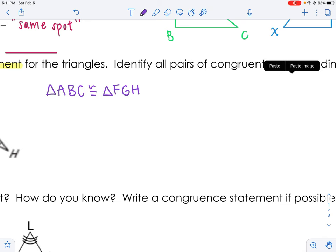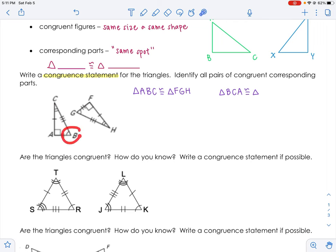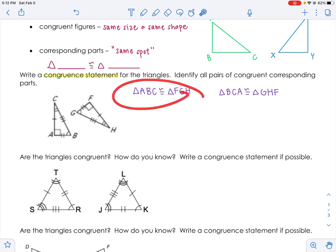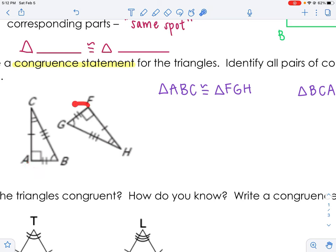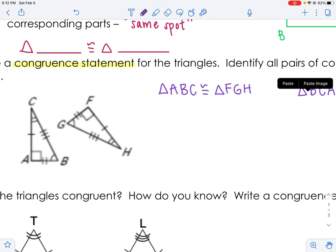Let's say I change it and write triangle BCA instead. It's the same idea — B has to go with G, so G goes first. C has to go with H, so H goes in the middle. A has to go with F, so F goes last. Triangle BCA is congruent to triangle GHF. That order is important because the congruent statement helps you identify all your parts. For example, what side goes with AB? It would be FG, not GF.